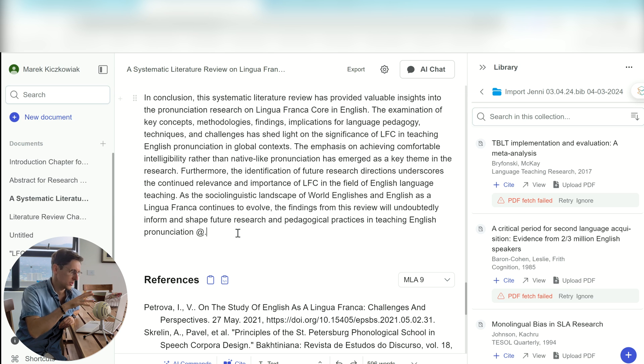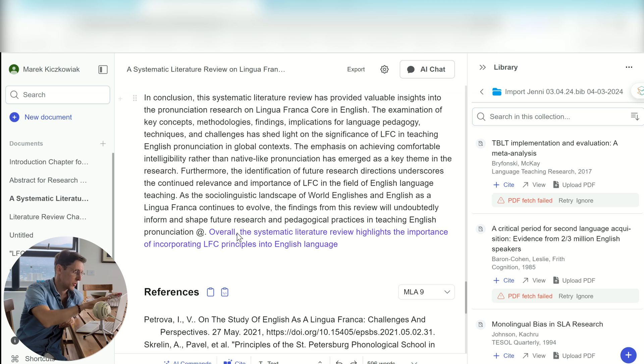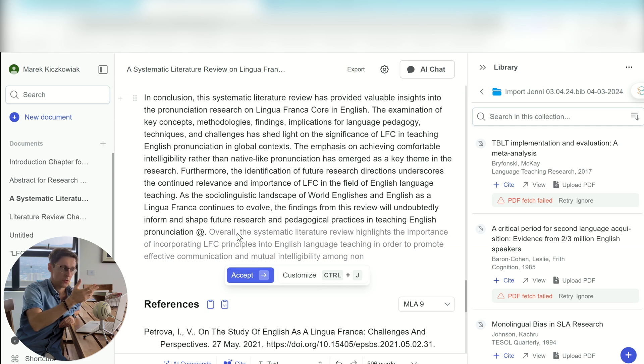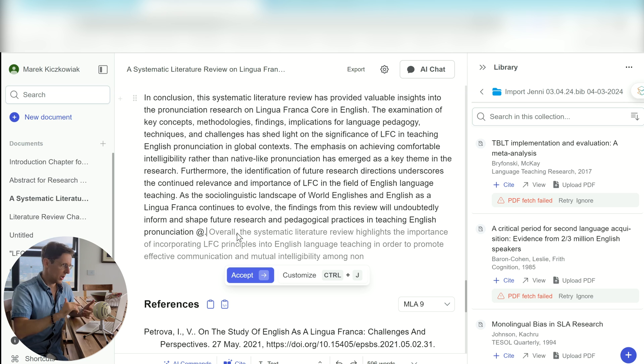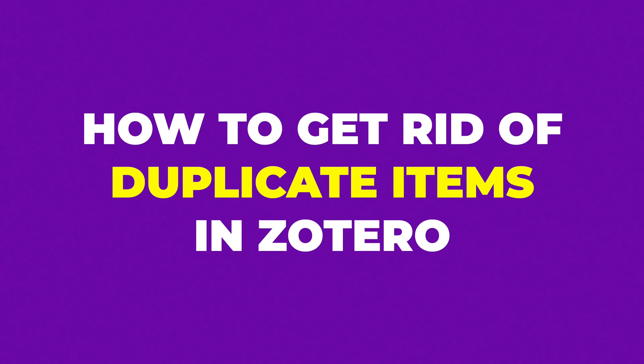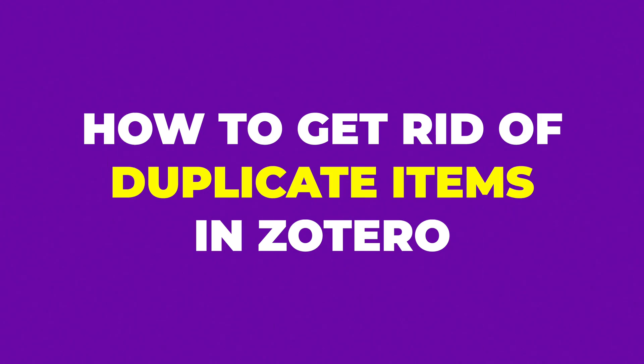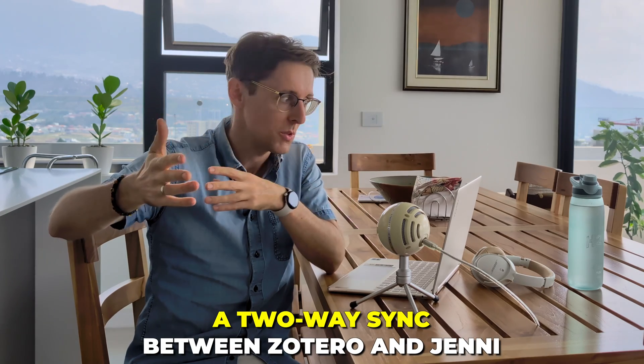So now all those files you imported from Zotero will be available to cite in Jenny, and you'll be able to sync between Jenny AI and Zotero. I promise that I will show you how to get rid of duplicate items in Zotero, because there's no direct sync between the two softwares. By the way, if anybody at Jenny is watching this — please try to get two-way sync between Zotero and Jenny. It's probably really difficult, but if it is possible, it will make Jenny so much easier and better to use.